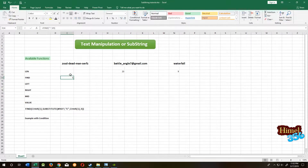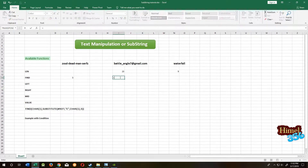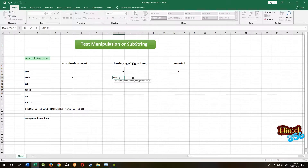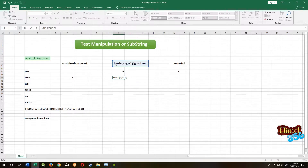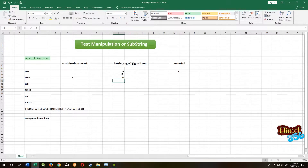Don't worry, I will show you how you can find out the position of the second one and third one. Let's find the position of the '@' symbol. Select the cell, close the parenthesis, press OK. So '@' is at the 14th position.